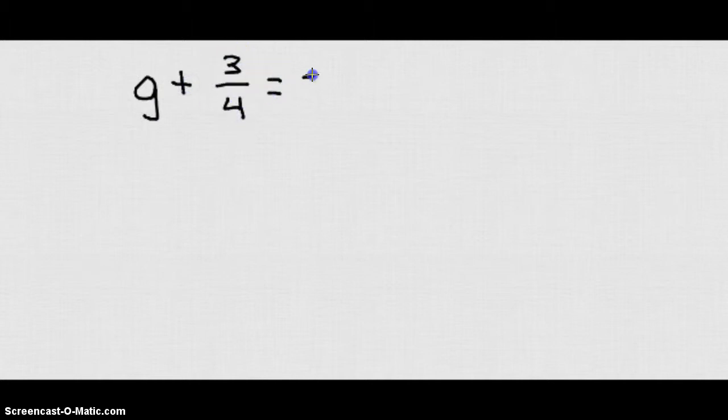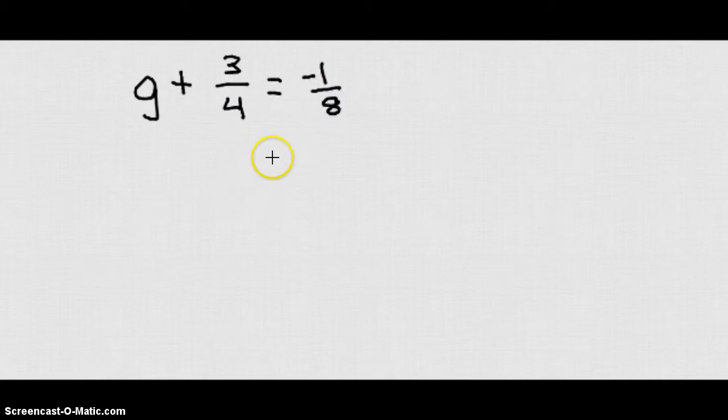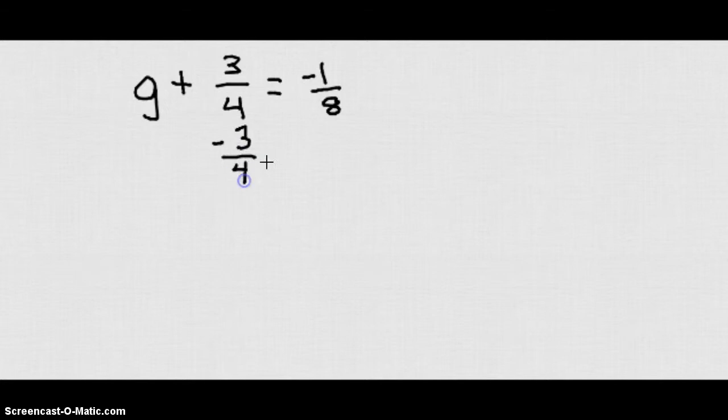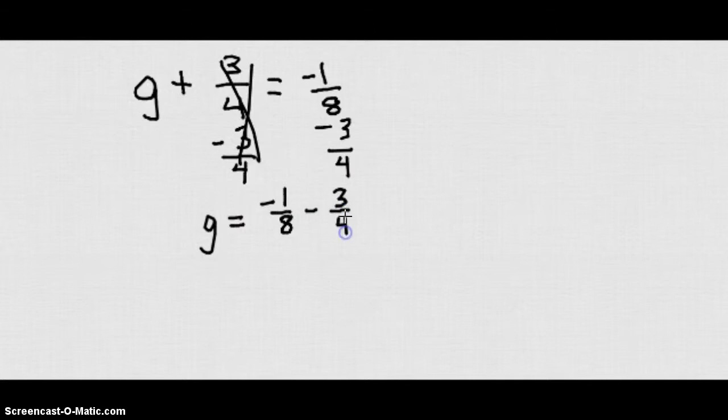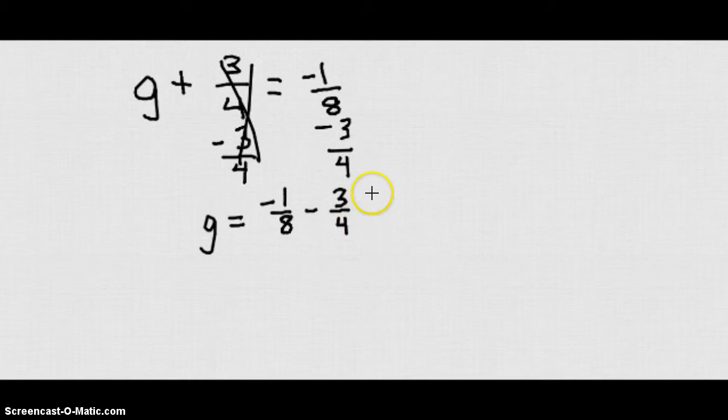Now let's say we had G plus 3 fourths equals negative 1 eighth. We wanted to solve for G. What we would do is we would subtract 3 fourths from both sides. And we'd get G equals negative 1 eighth minus 3 fourths. The problem is that those two don't have the same denominator, so we can't subtract them outright.